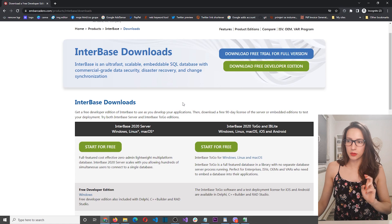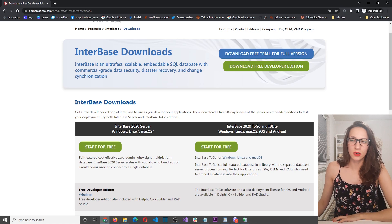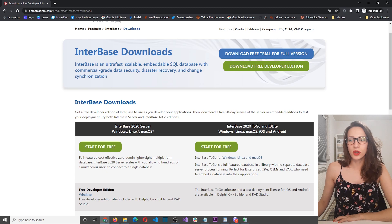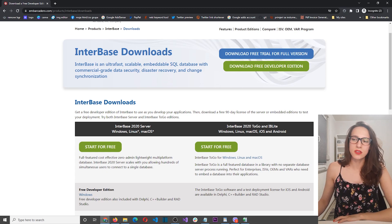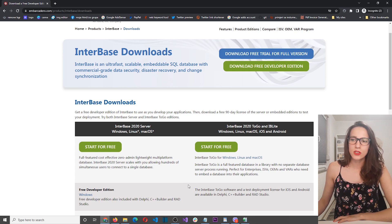There are two versions of InterBase: InterBase 2020 Server, and then InterBase 2020 To Go and IBLite. The one that I will use in this video is 2020 Server for Windows, Linux, and Mac. If you want to read the differences, you can read that here.